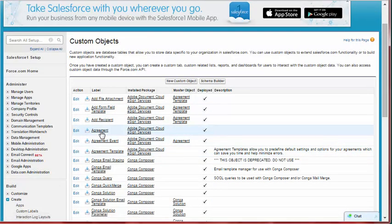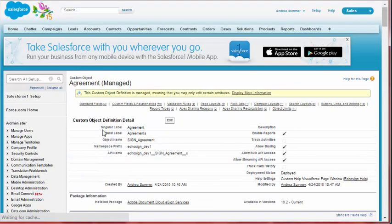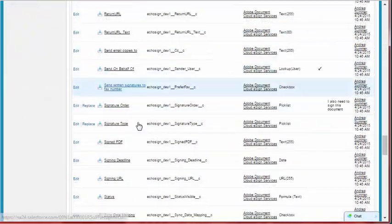Step 2. Under Custom Fields and Relationships, select Signature Order.